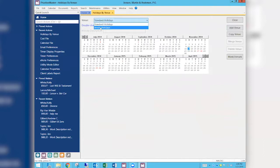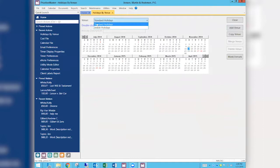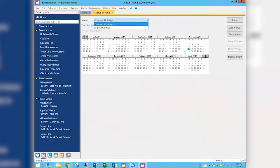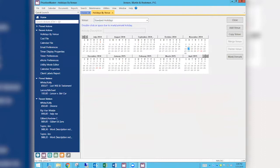If you use the dropdown, you'll also see Jewish holidays as a venue. If you want to add extra days to the standard holiday venue and have everything on one calendar under Standard Holidays — which I would recommend — that's where you want to put those extra days off. The standard holidays is the default, so that's what everybody is probably already set to.